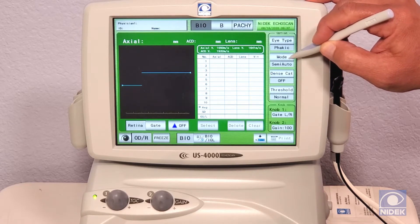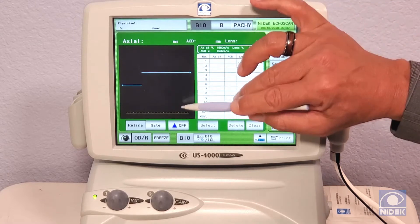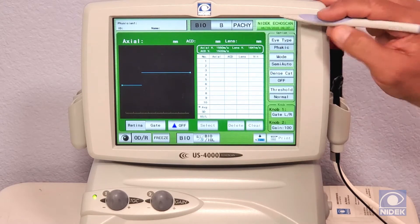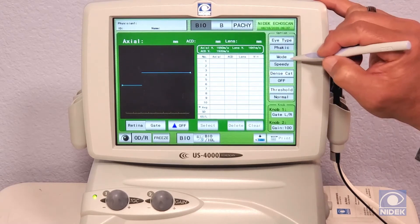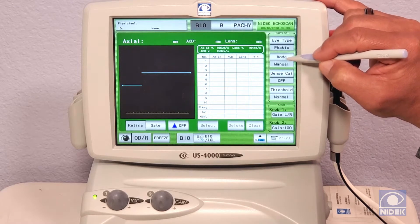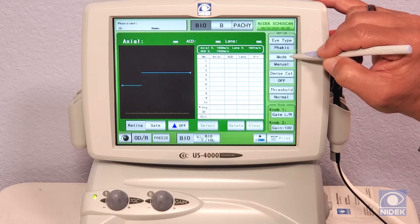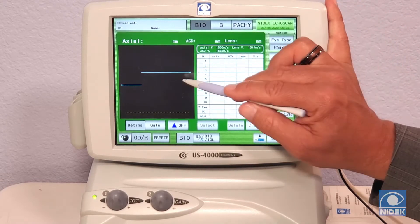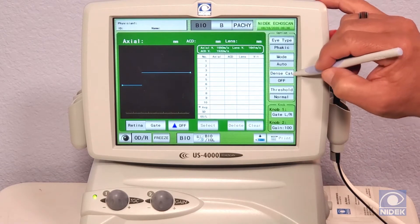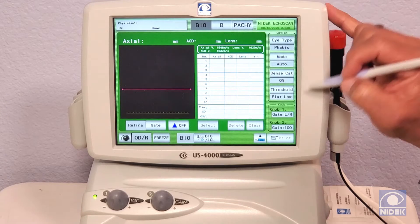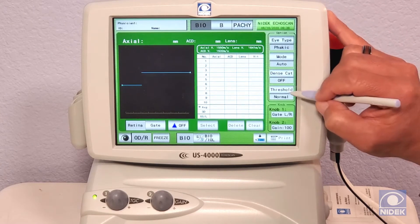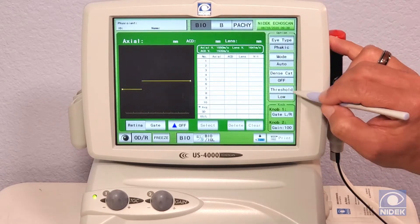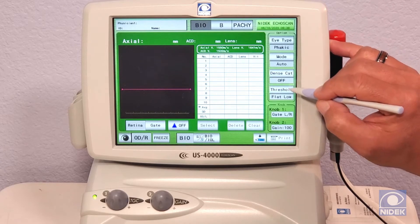For modes, we have semi-auto mode, which once the waveform hits the threshold, you press the foot pedal and it will take 10 measurements automatically. Speedy gives you three measurements automatically. Manual lets you press the foot pedal for each individual measurement. Auto gives you 10 measurements automatically once the waveform hits the threshold. We also have a dense cataract mode, which gives you a flat low threshold. The available thresholds are normal, low, and flat low — which is the same as dense cataract.